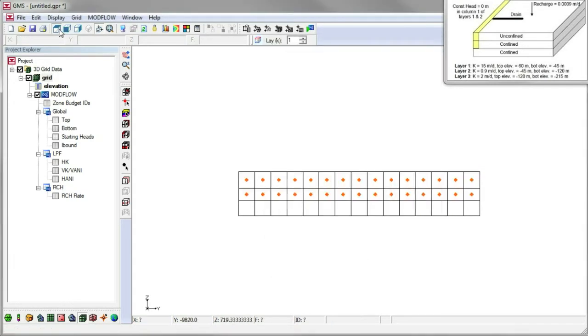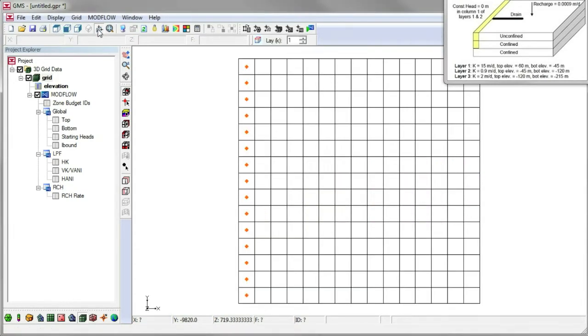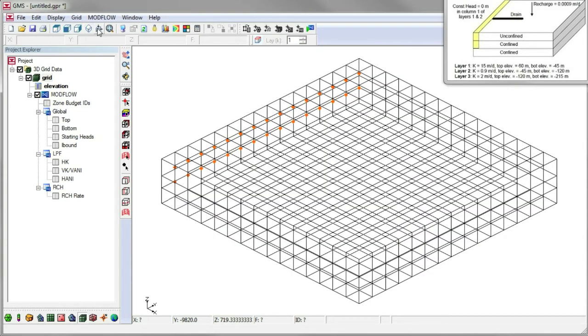Going back to plan view, we can see the symbols showing the specified head cells. If we look at the grid from an oblique view, we can see the symbols along the left side of the grid in the top two layers.